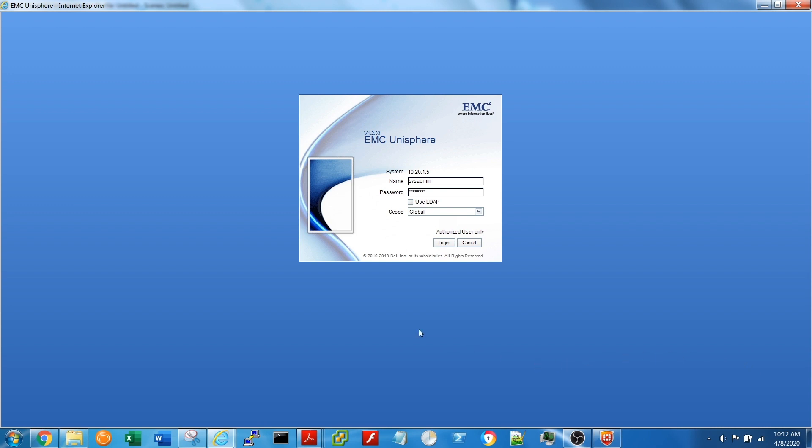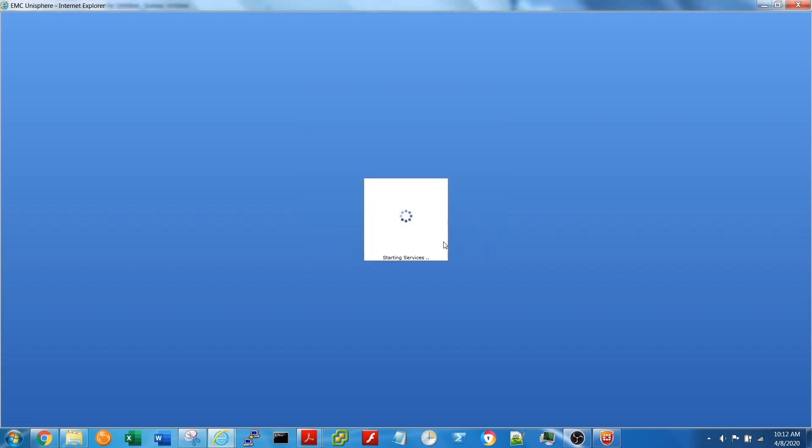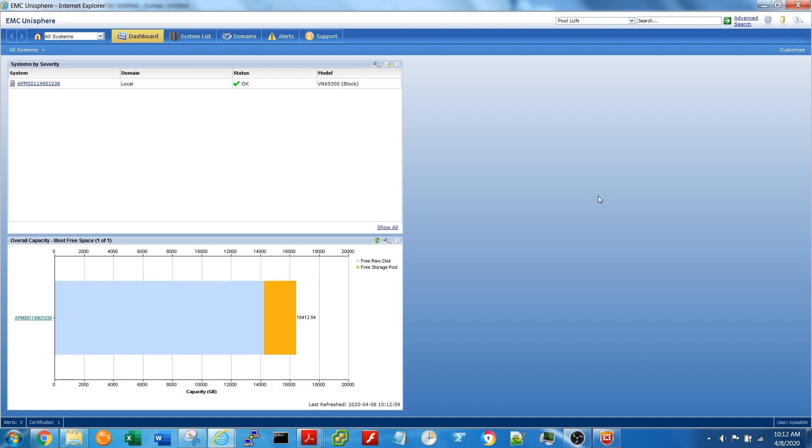First, log into Unisphere. Once logged in, at the top of your screen you'll have either the dashboard or system list tabs to choose from.